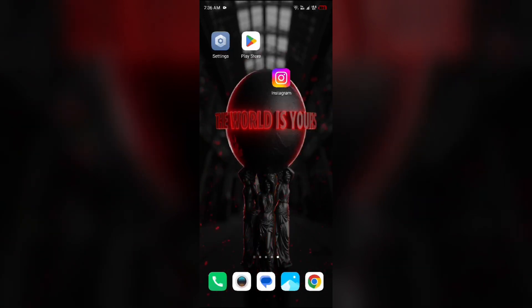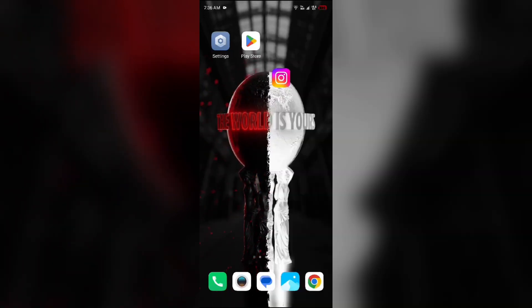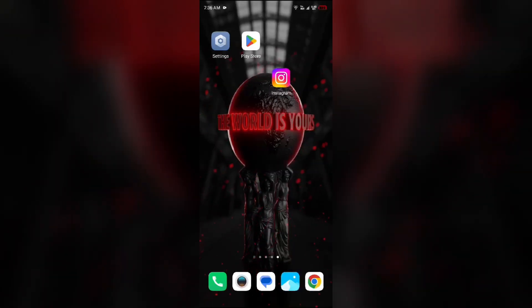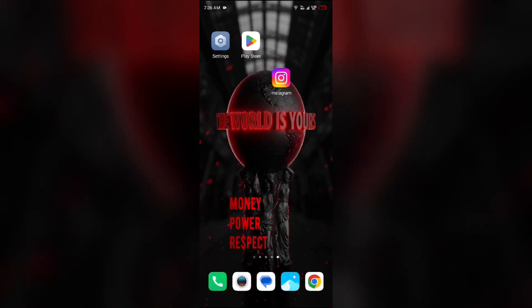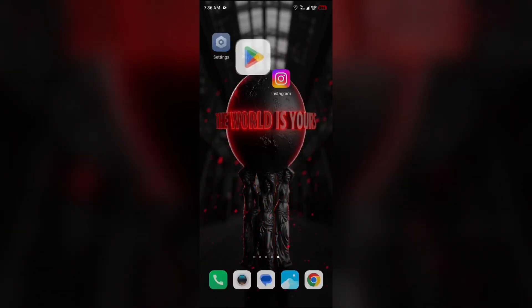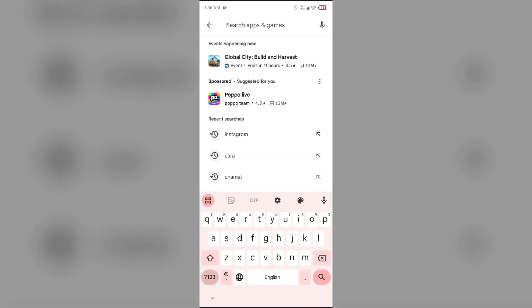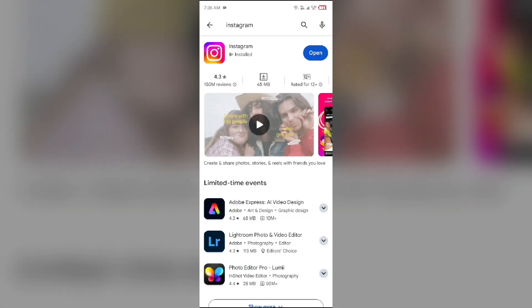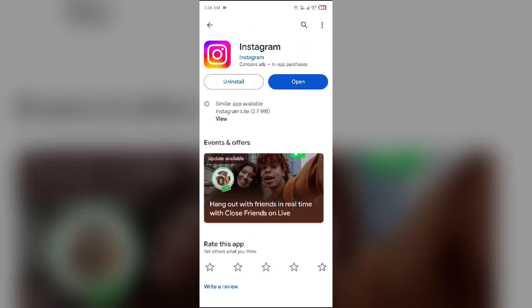The next solution to fix this problem is to update Instagram app to the latest version. To do this, head to the Play Store and search for Instagram app. After that, select the app. If an update is available, you will see an update button next to the app. Tap on it to update the app to the latest version. Once updated, launch the app again.